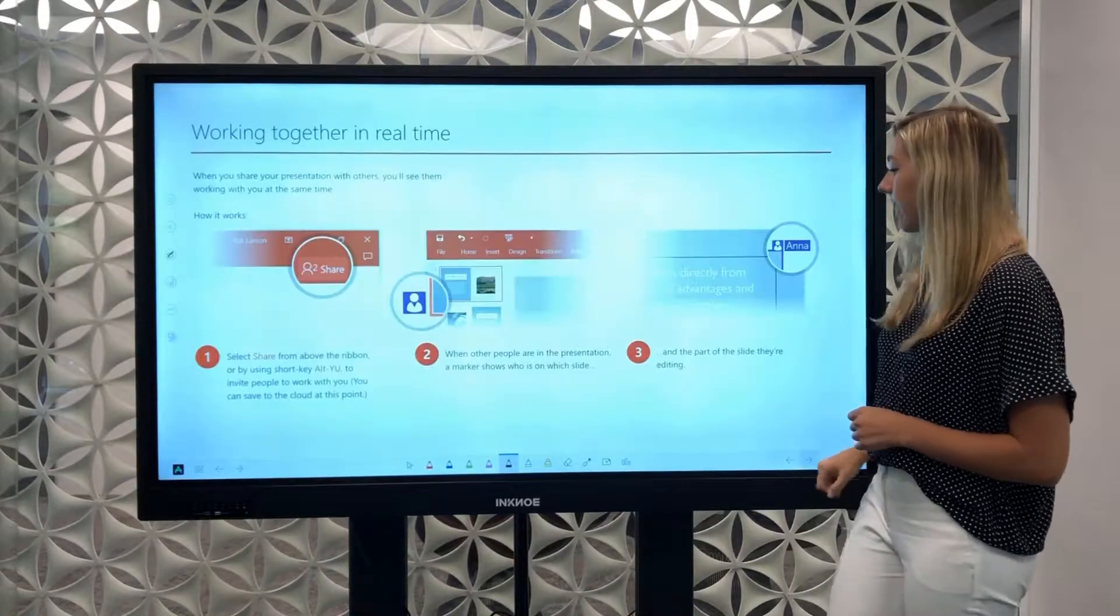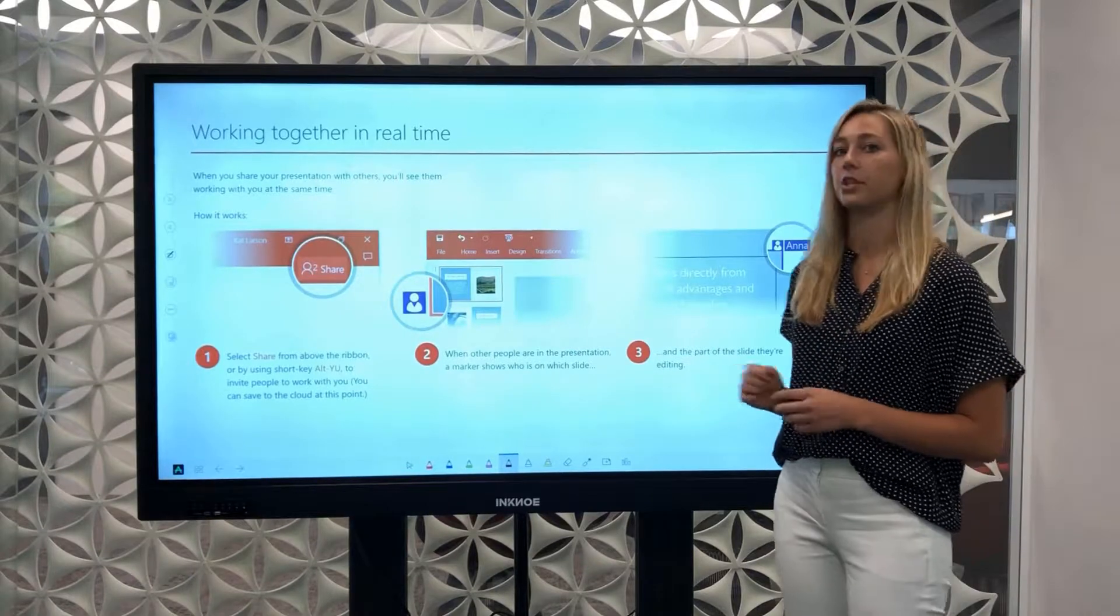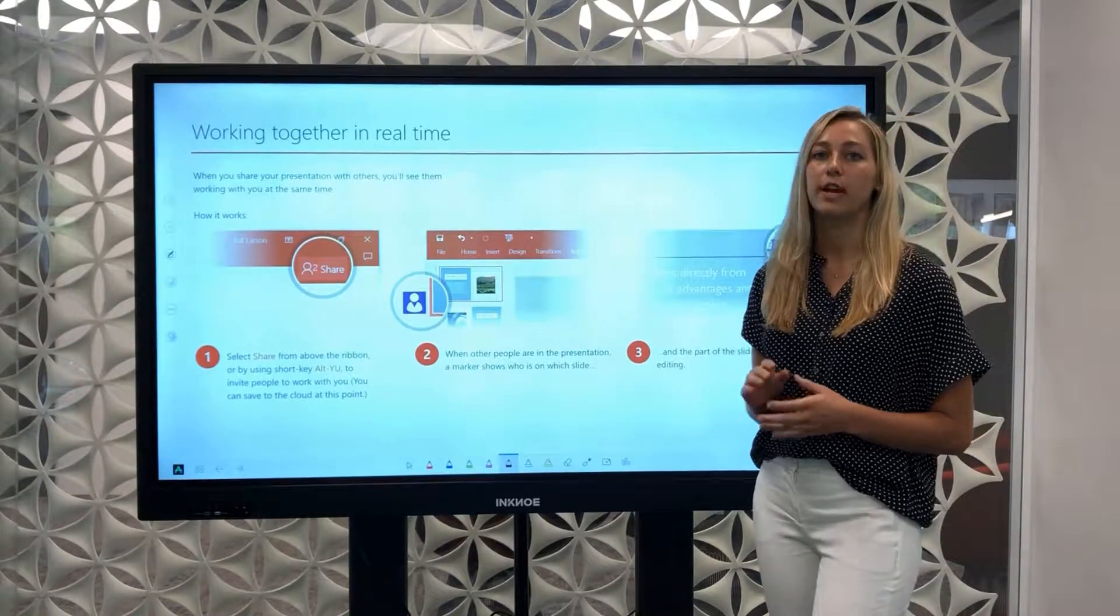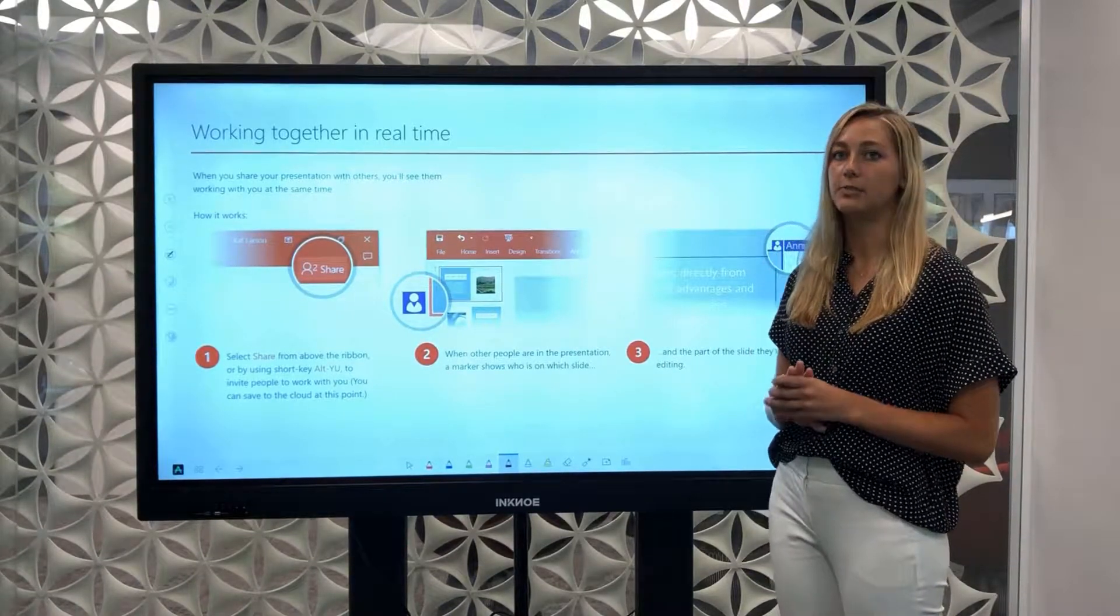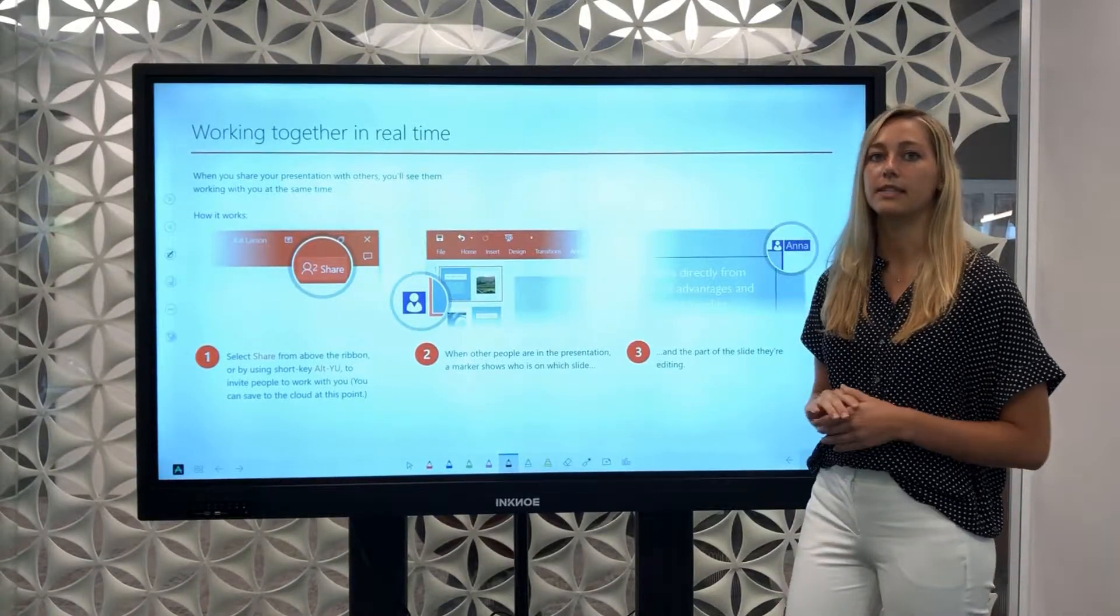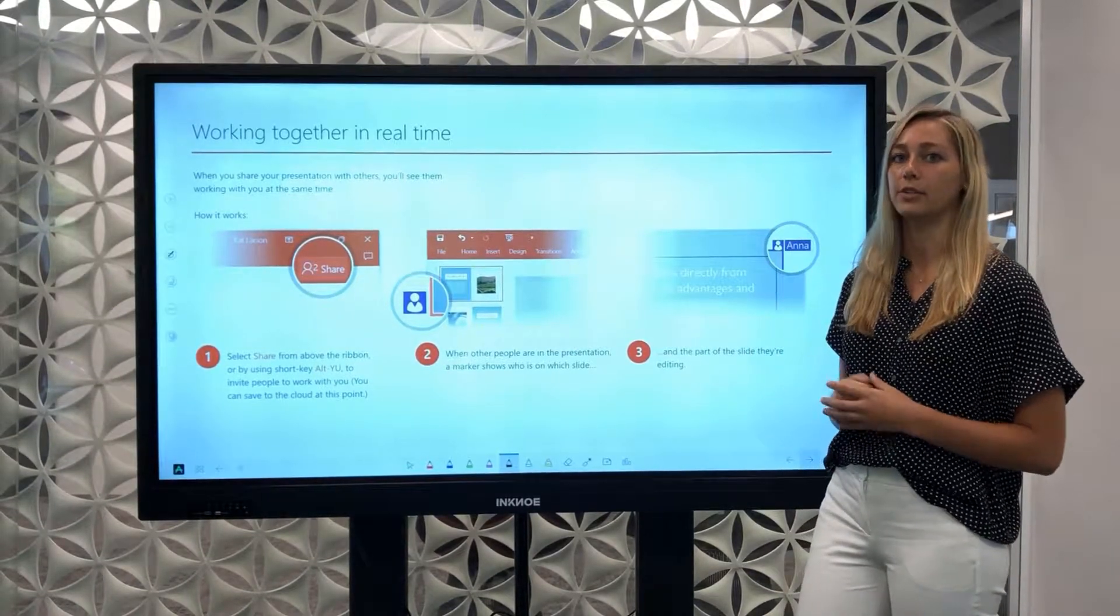We also have a quick poll feature. This is great for audience engagement and making your presentation more interactive.